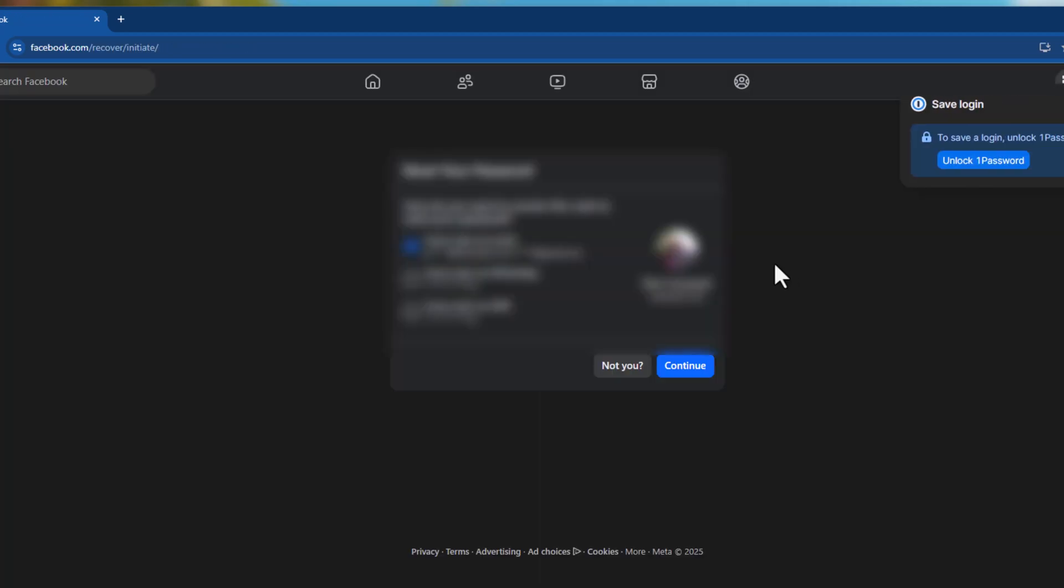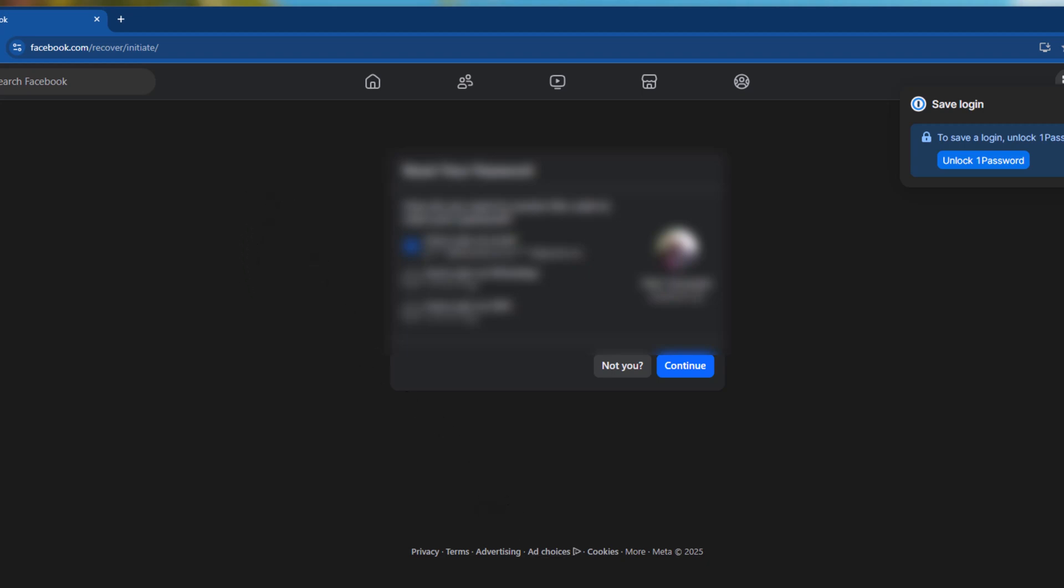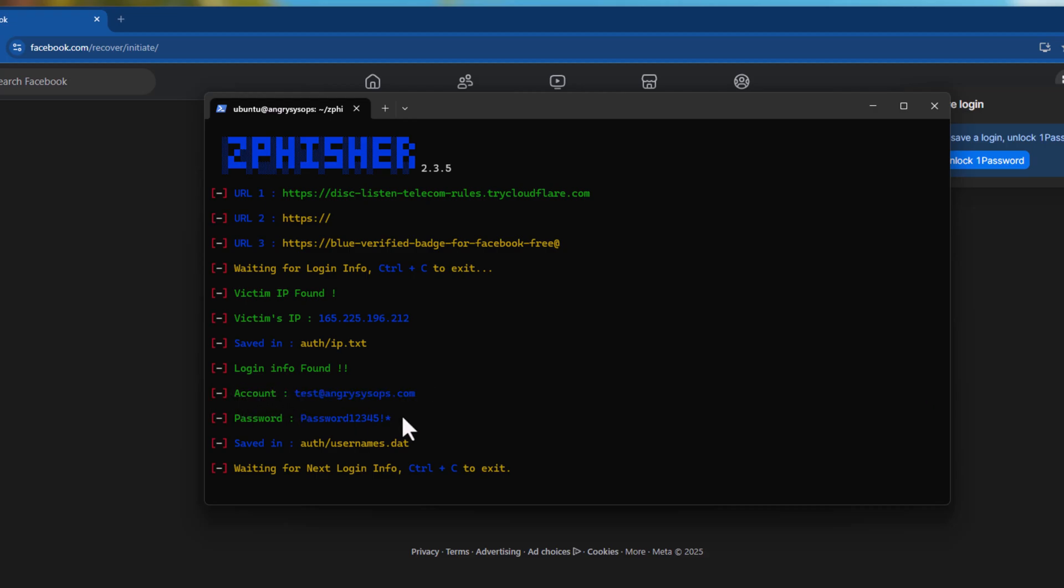There you are. We got redirect to a Facebook page. But in our program, we can see account and a password. That's how scammers get our details.